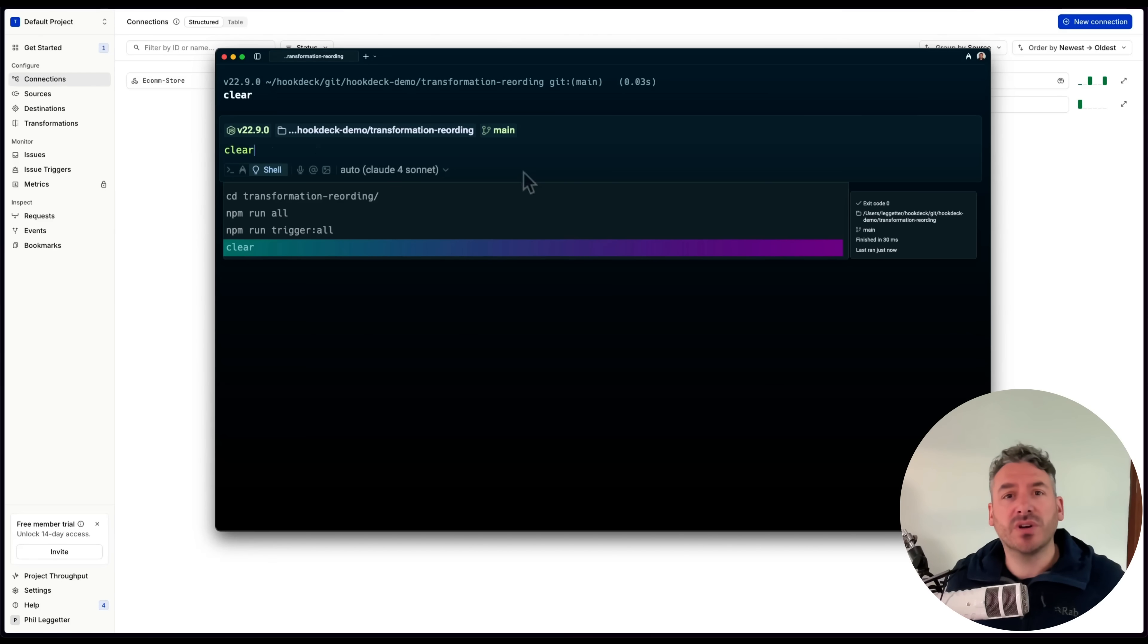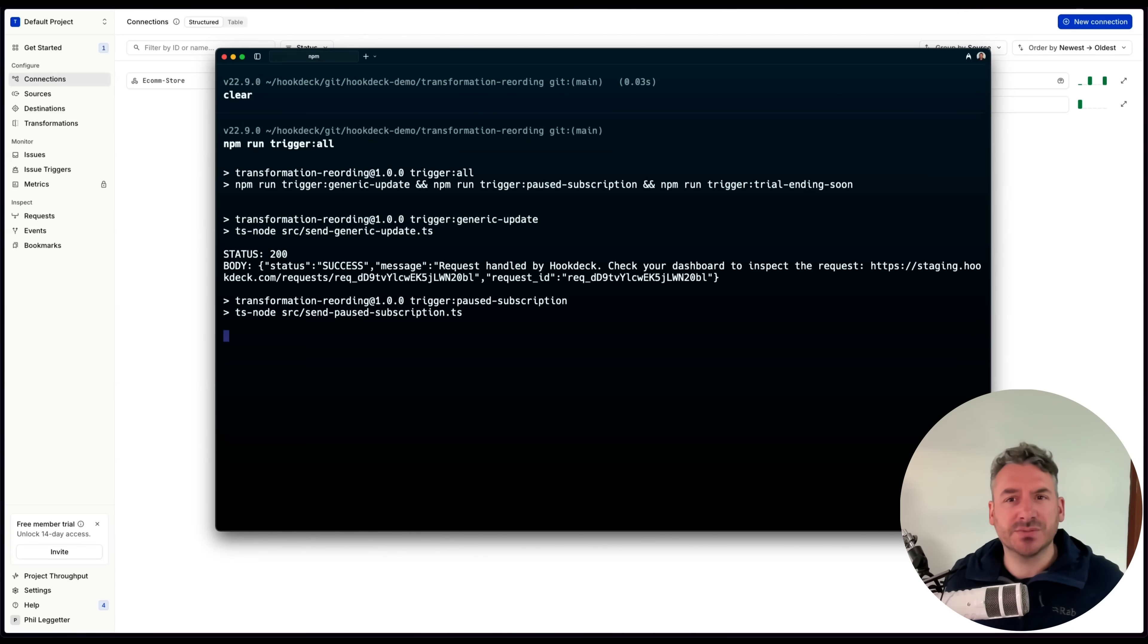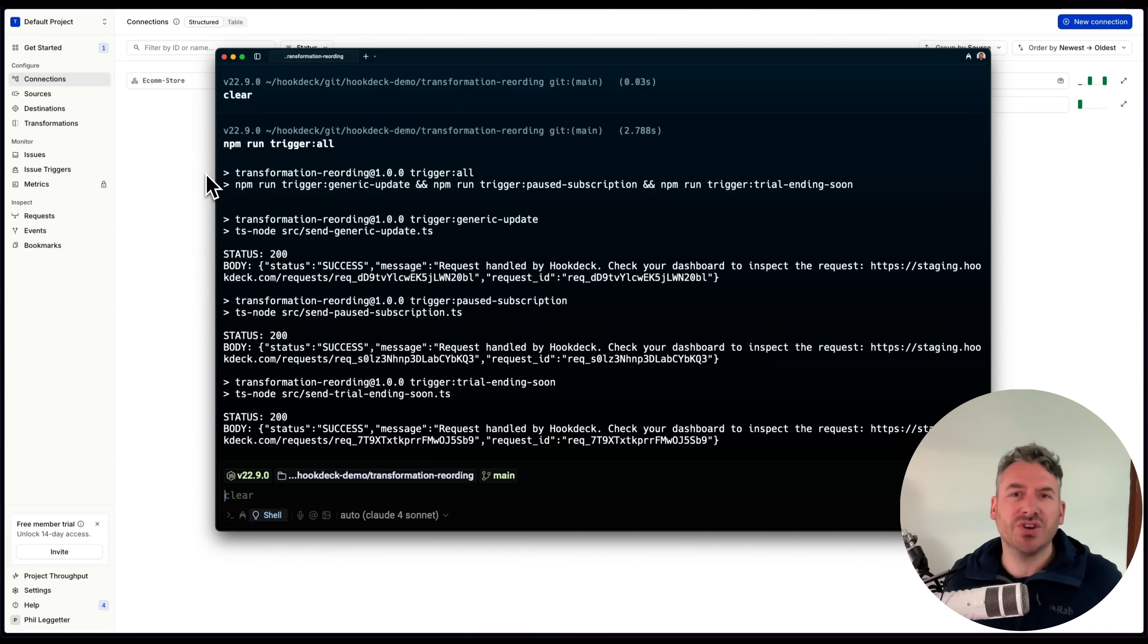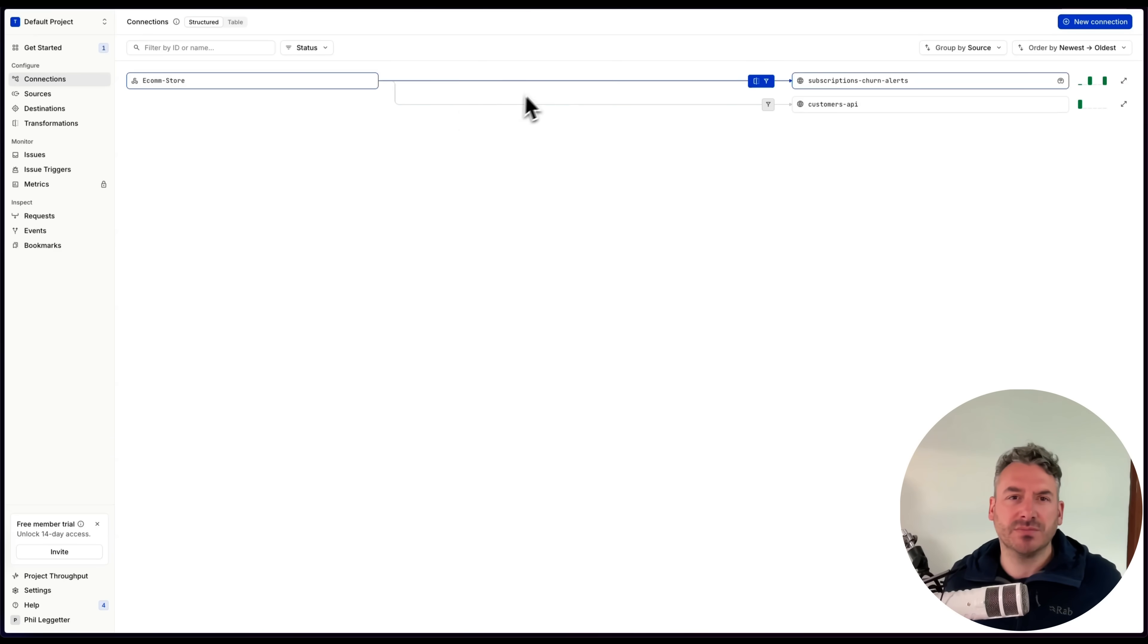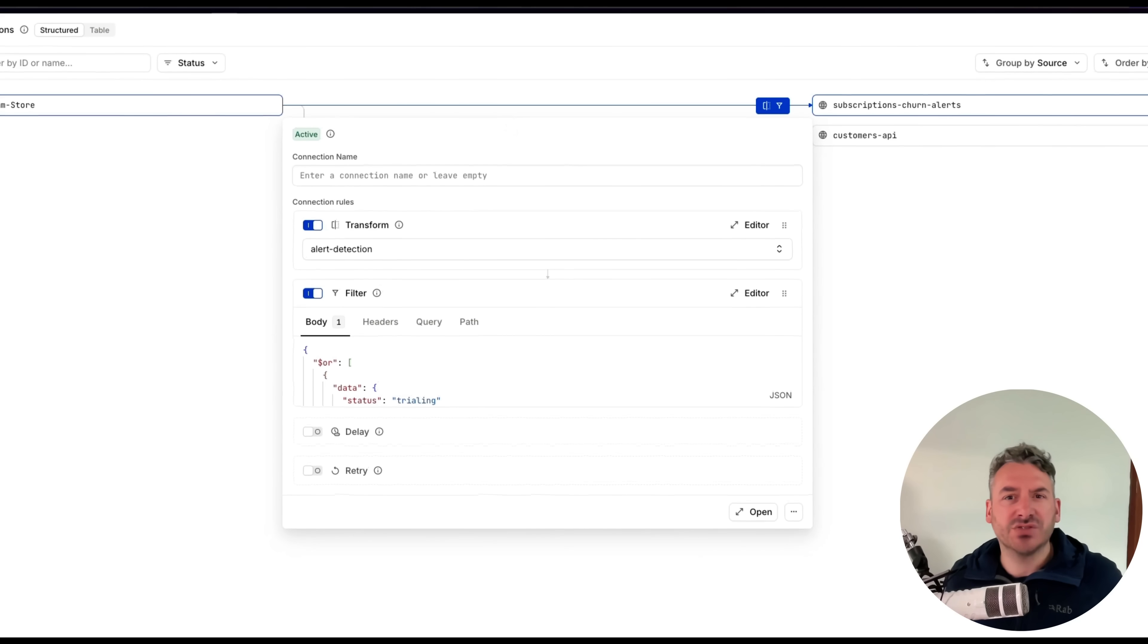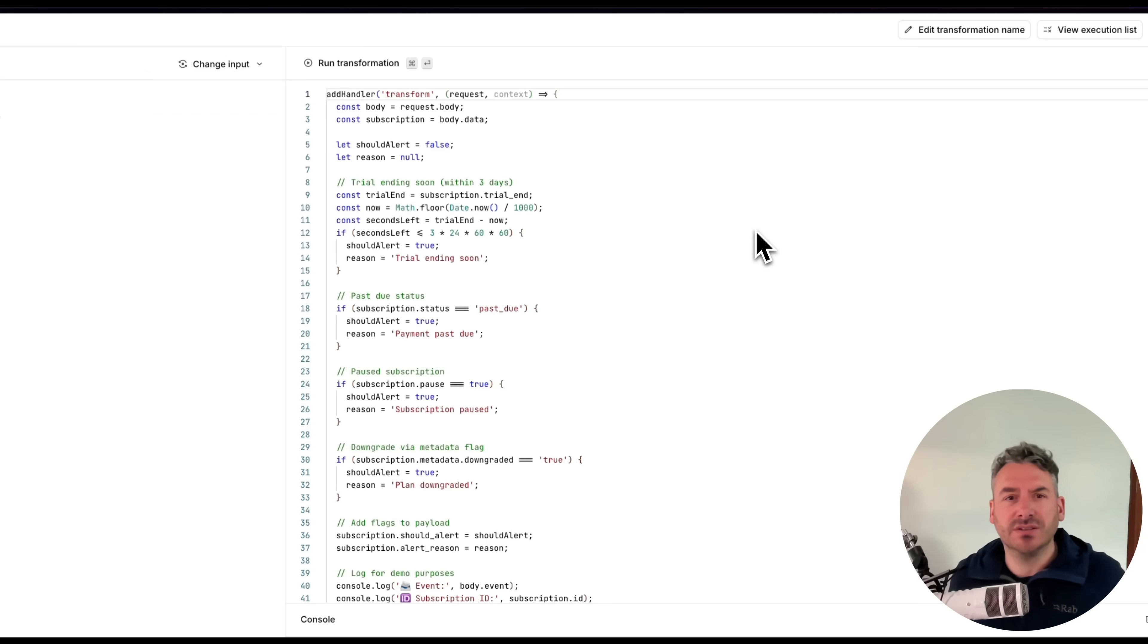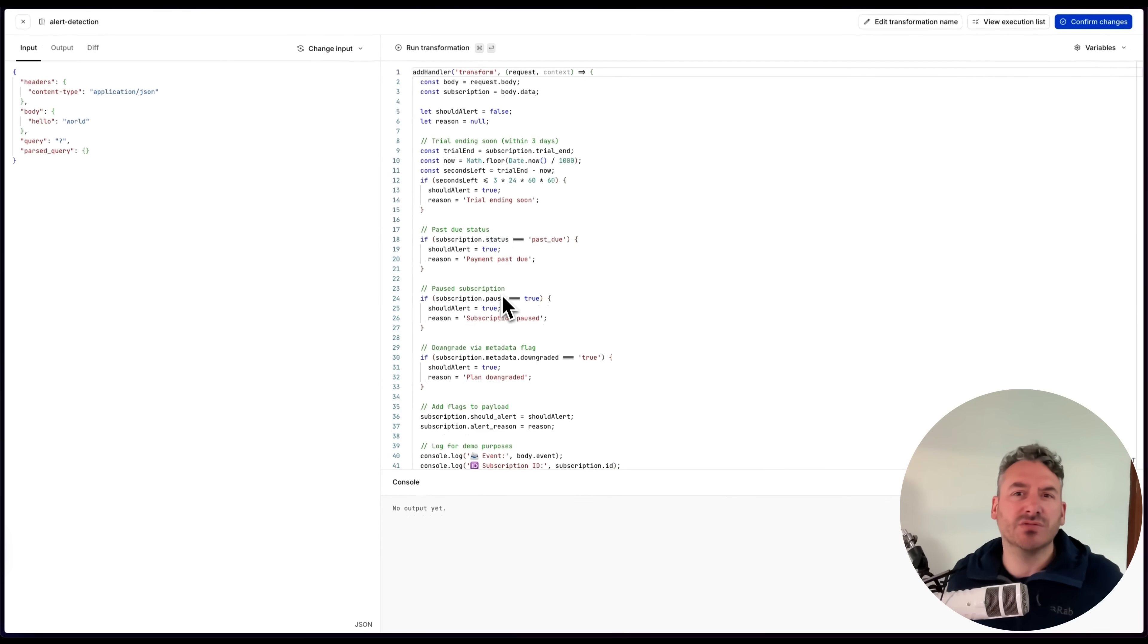Let's walk through a common scenario. I have a webhook source sending subscription events. I want to trigger alerts when there's a potential churn indicator, like a trial ending soon or paused subscription. To do that, I add a transformation that inspects the payload, applies some conditional logic, and sets should alert and alert reason fields.